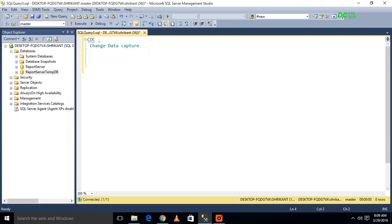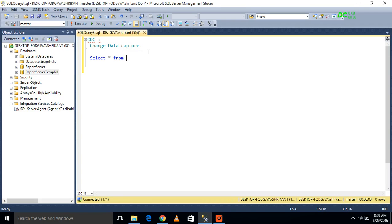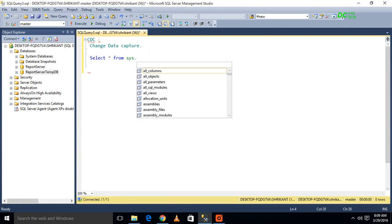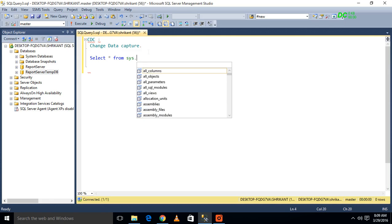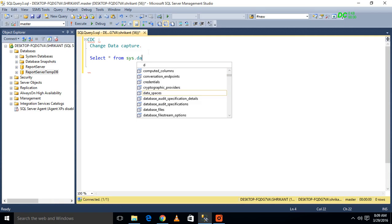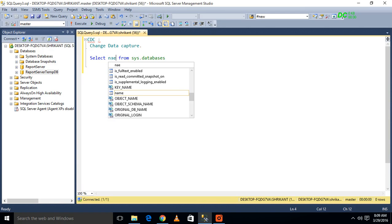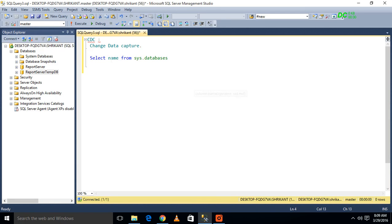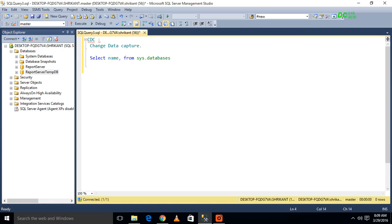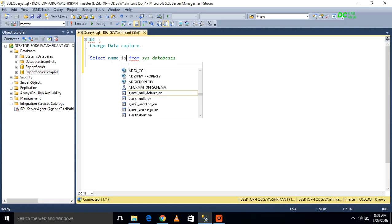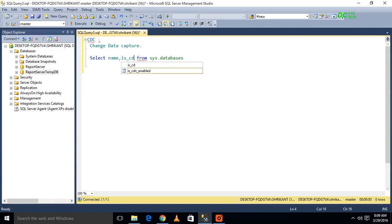There are a few steps we have to follow to understand CDC. First we have to check if CDC is enabled on the database or not. How will we check? We have one sys table, and that name is sys.databases. In sys.databases, we have one column called name, and there is one column called is_cdc_enabled.